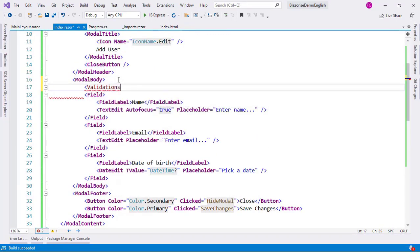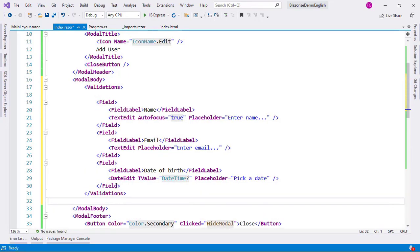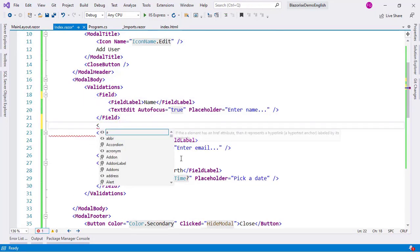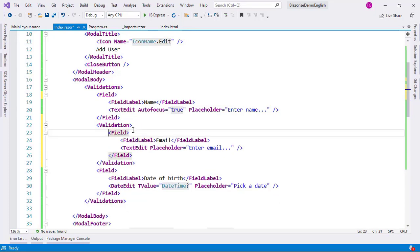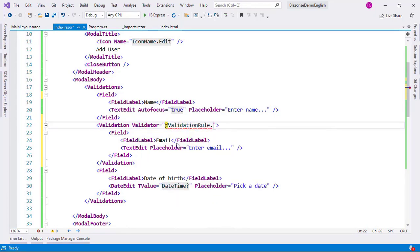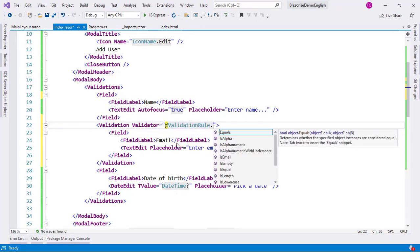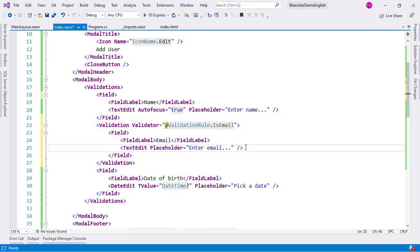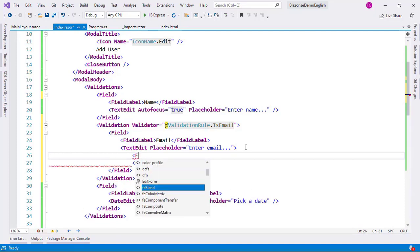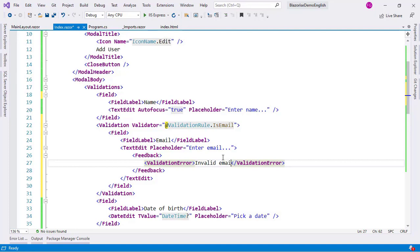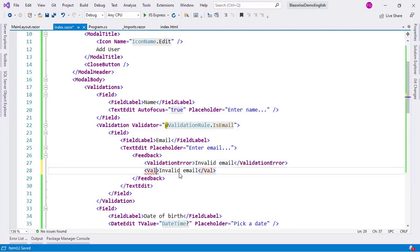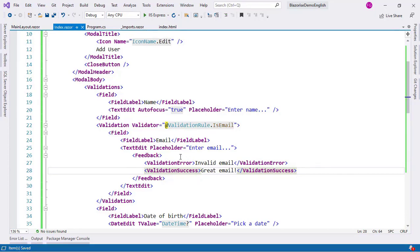It's really easy. We add a Validations component and wrap all fields inside it, then wrap each individual field in a Validation component — note that Validations is plural and Validation is singular. For the email field I set Validator="ValidationRule.IsEmail". Then I add a ValidationError with the message 'Invalid email' and optionally a ValidationSuccess with 'Great email'.